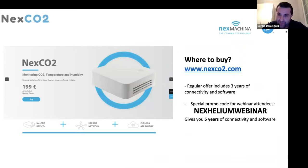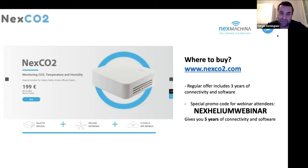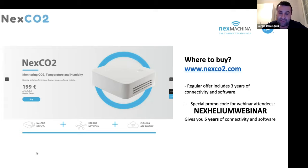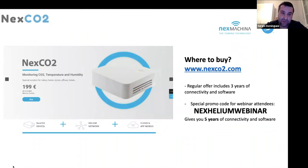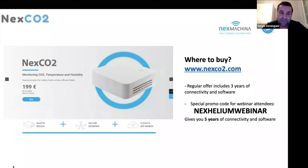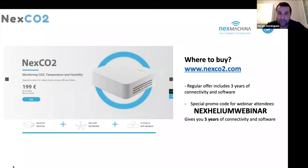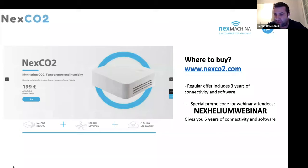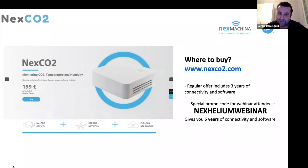We have a specific microsite for this solution we call Next CO2. You can purchase from everywhere in the world. The solution consists of the Next CO2 device with the sensor, the data credit needed to connect to the Helium network and our cloud and mobile software. For the price of 199 euros or equivalent in dollars, you have the sensors, connectivity to the network and the software during three years. But with this promotion, with this special promo code, we increase this period to five years, all inclusive, connected to the network and cloud and mobile app.